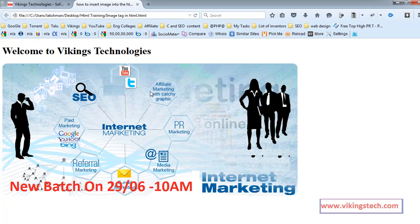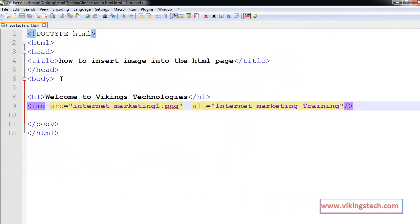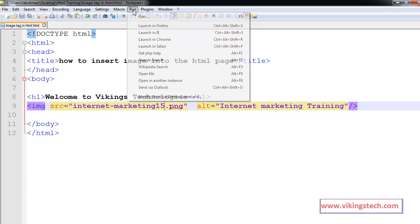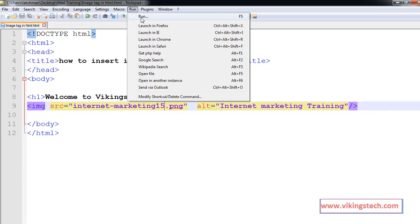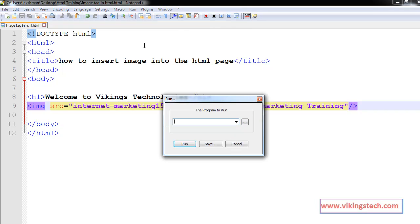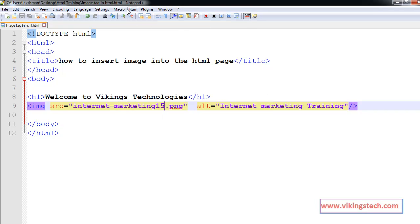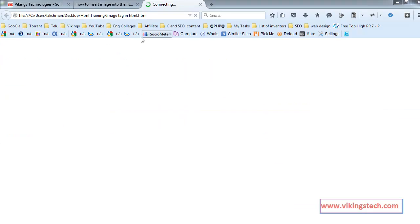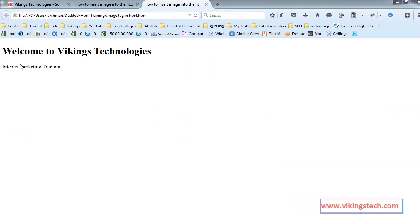Now, I am changing the image. I am giving some mistake on the image name. Now go for that, run in Firefox. So instead of image, we are getting the internet marketing training.